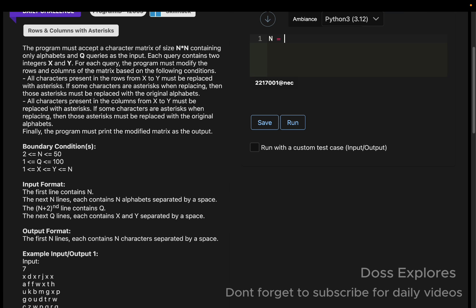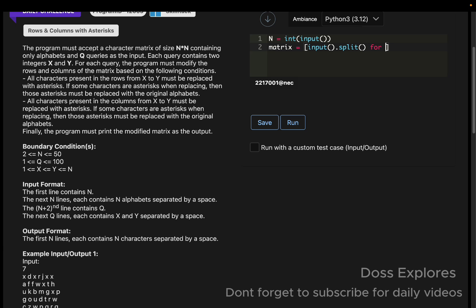Today I'm going to solve this question using the Python language. Initially, I'm going to get the n: n is equal to int input. Now we are going to get the matrix: matrix equal to input dot split for row in range of n.